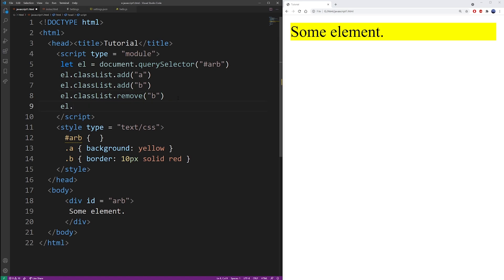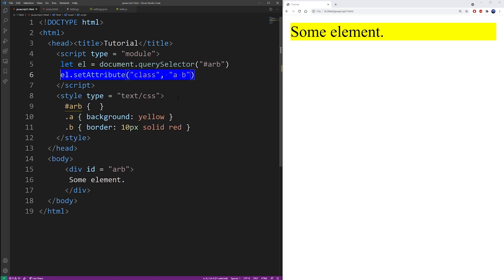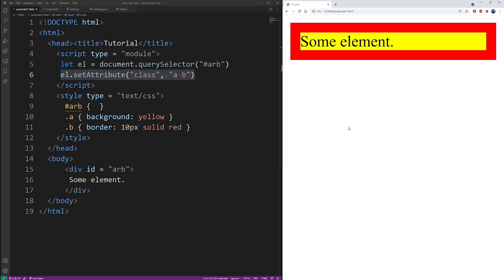But remember that class is nothing more than an HTML attribute. So there's a function called set attribute which can also be used to set a value to the class and you use classes separated by space. So that's also going to apply both classes to the HTML element.